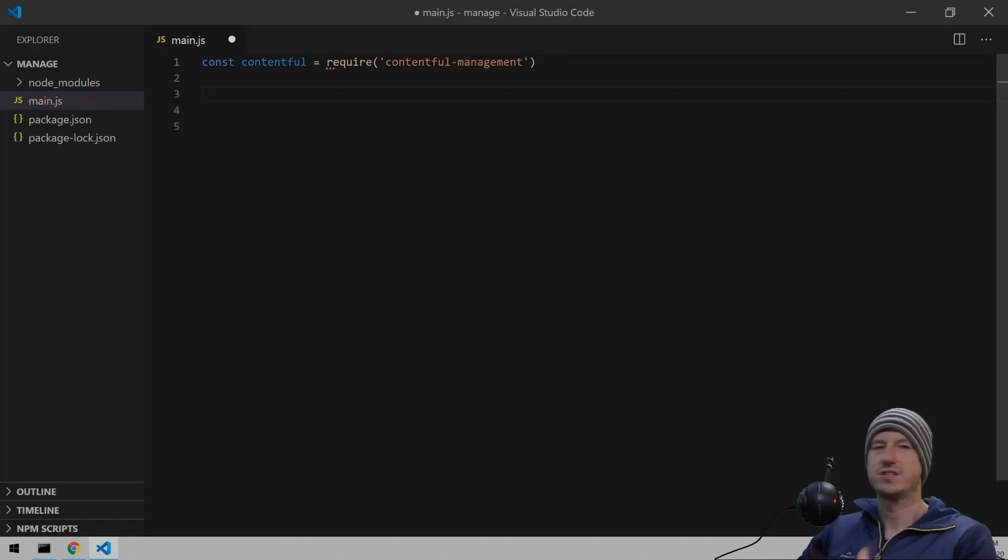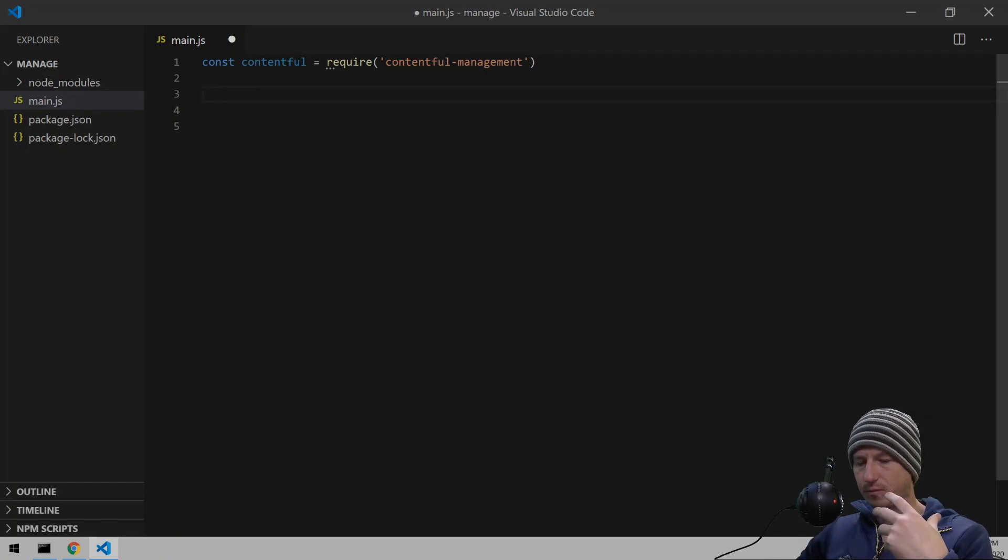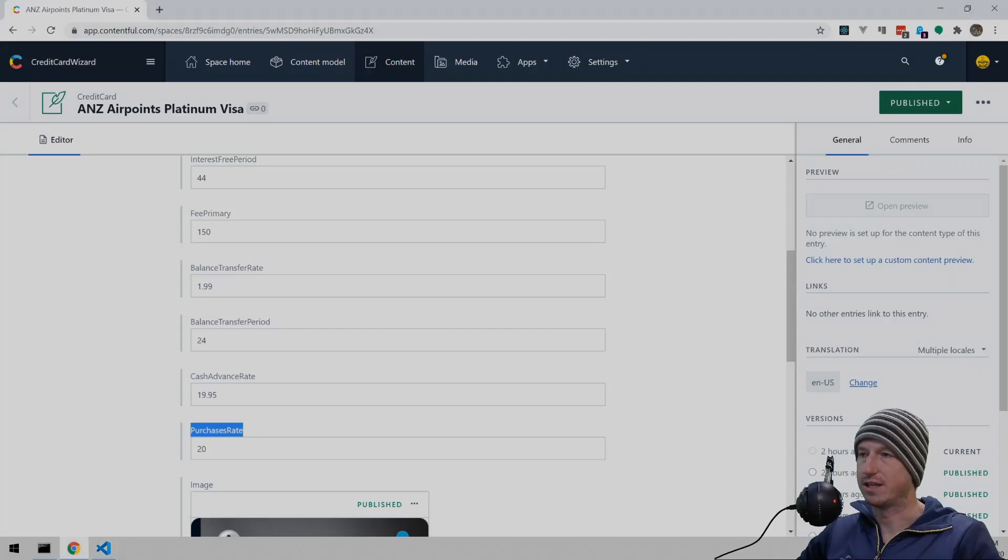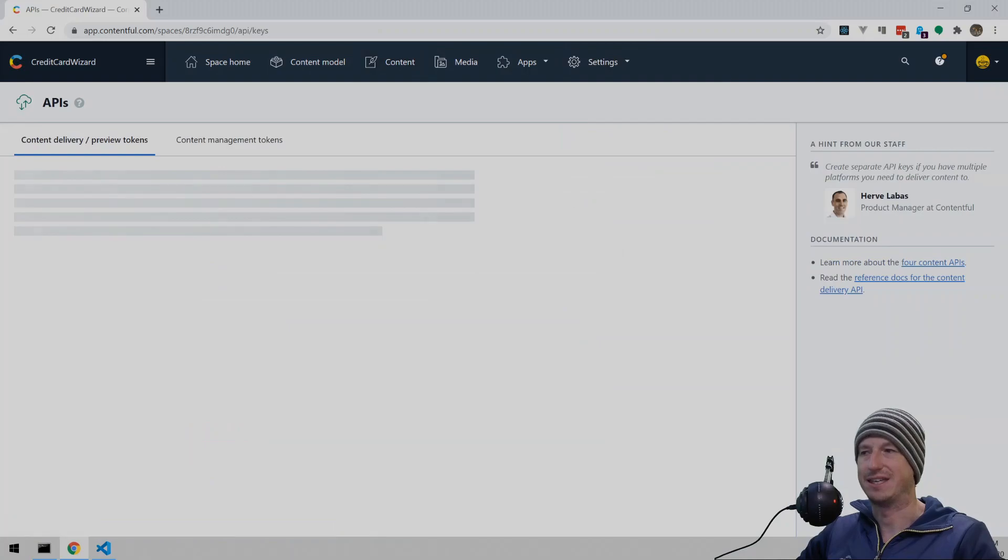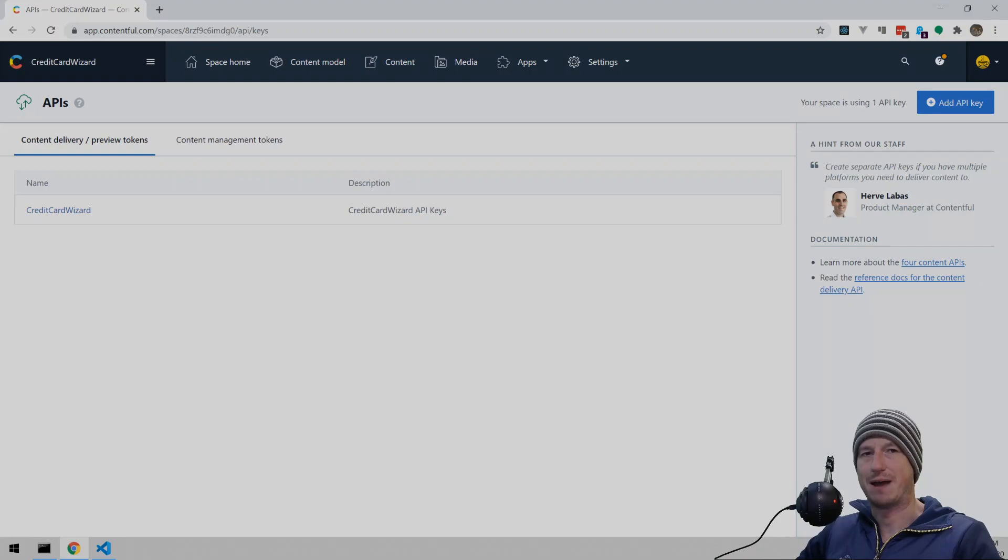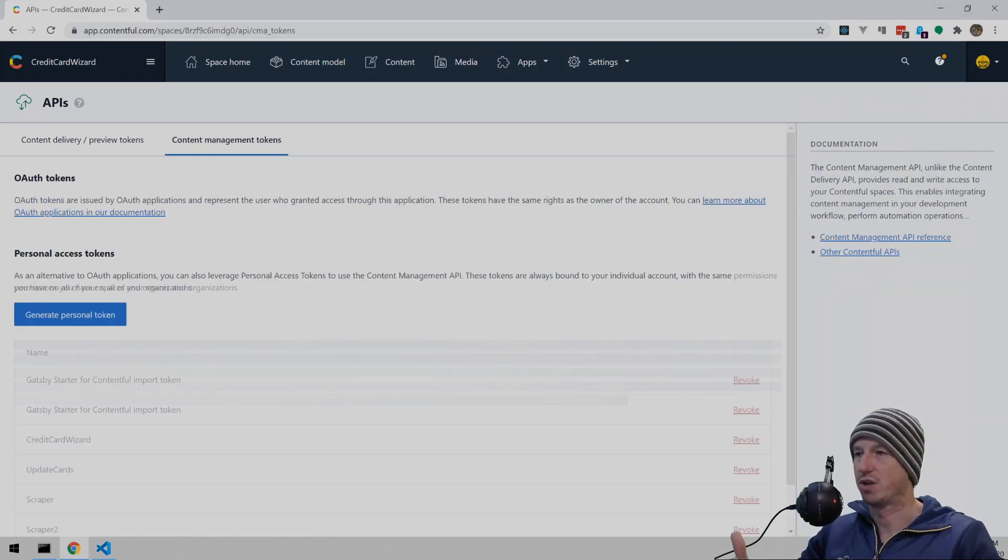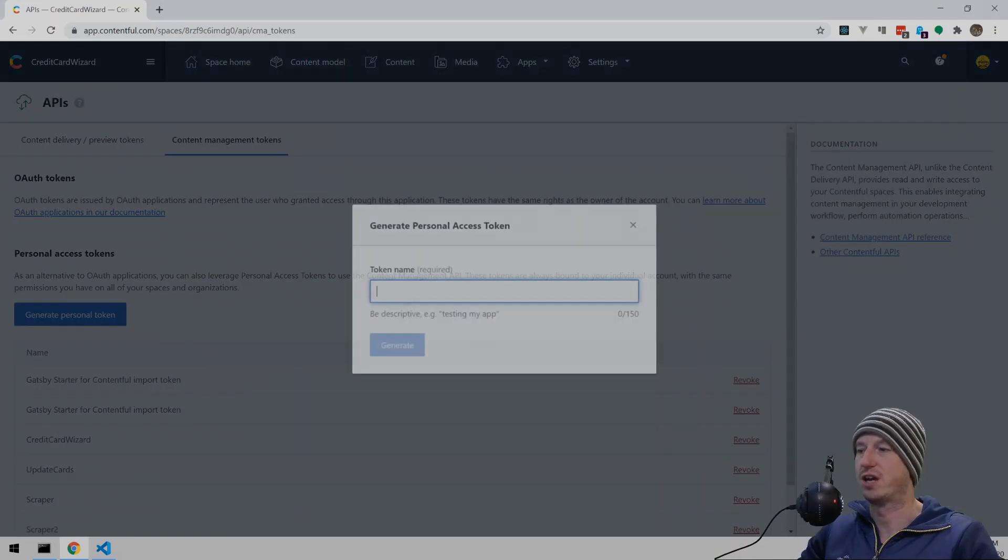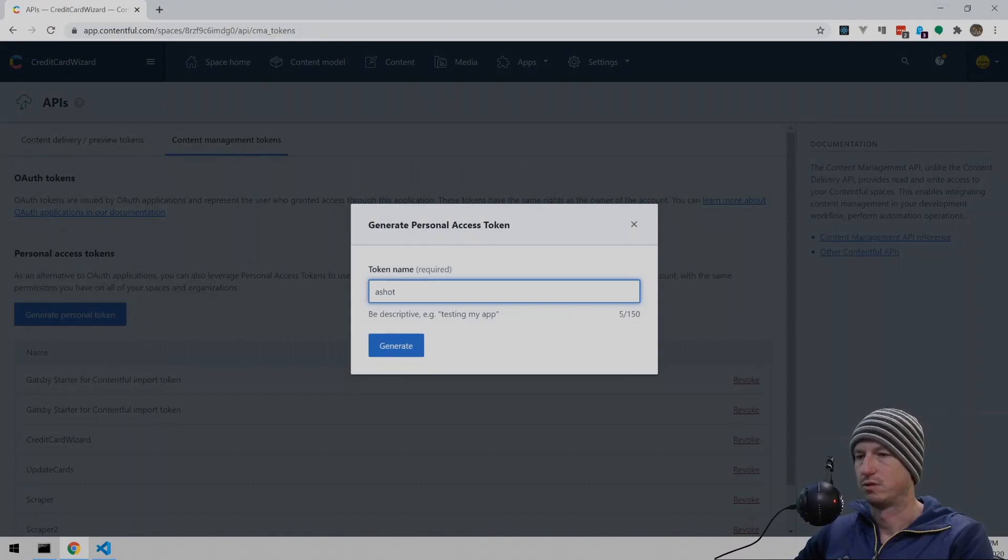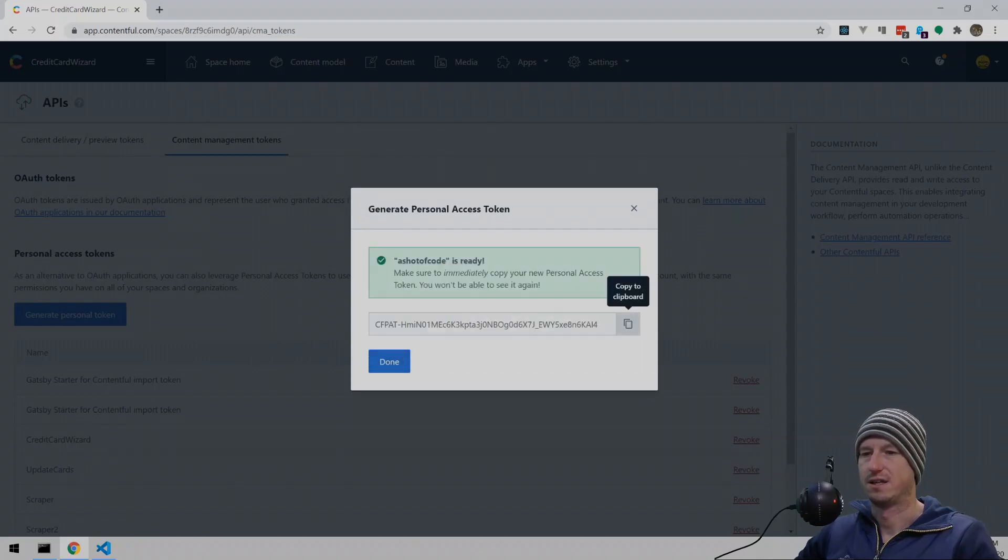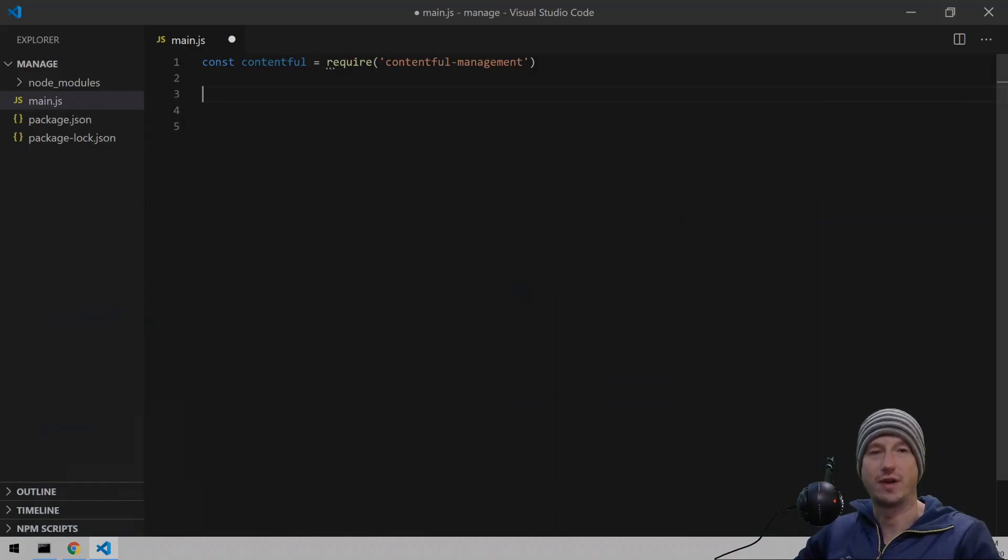Now, the first thing we need to do with this is log in. And for that, we need to provide an access API key, which you can set up in Contentful. So let's go and set one of those up. If I go into settings and API keys, we've got our details about a particular site within Contentful. And then we've also got a content management token. So I can generate one here and give it a name. So just call it a shot of code. And we generate that and give that a copy.